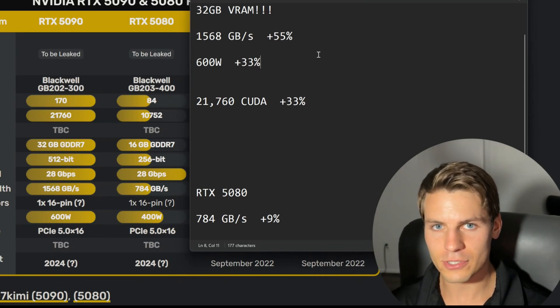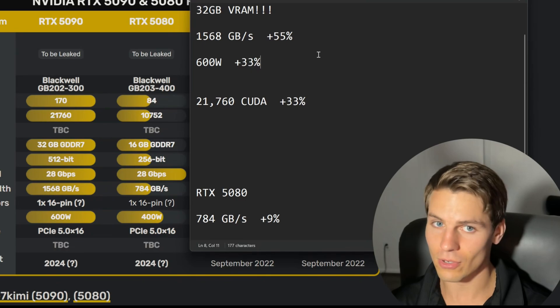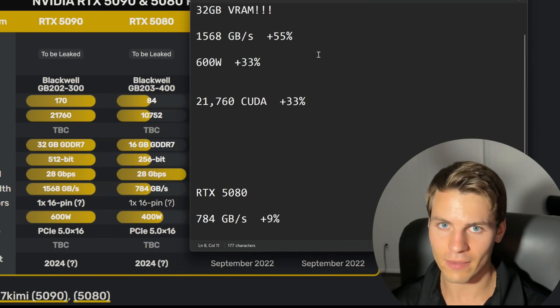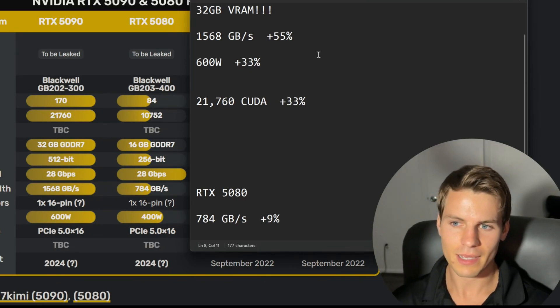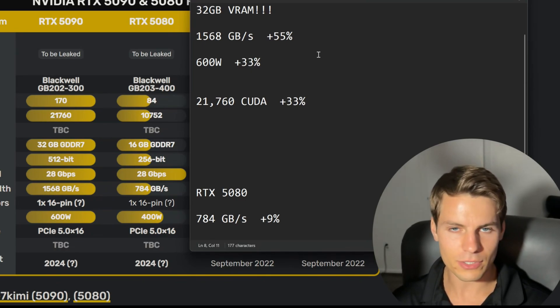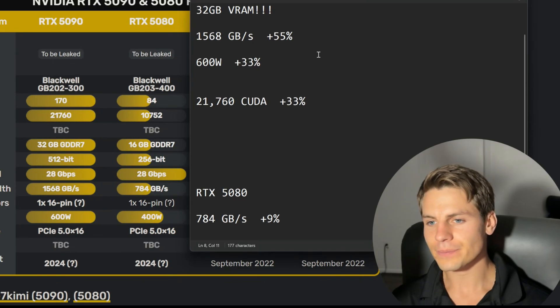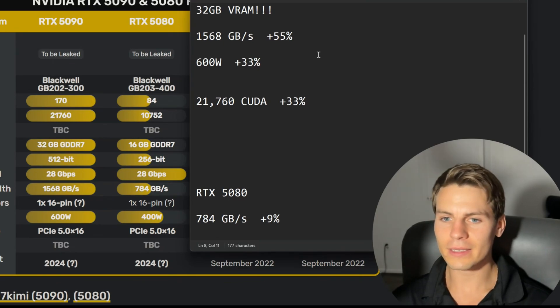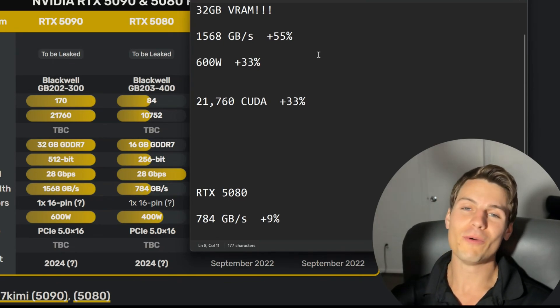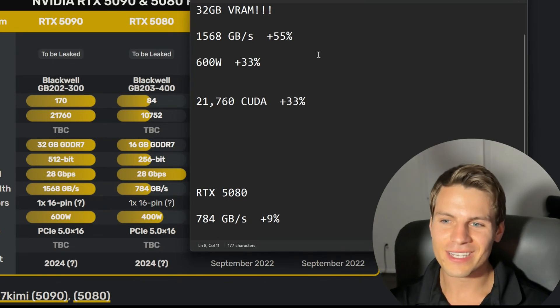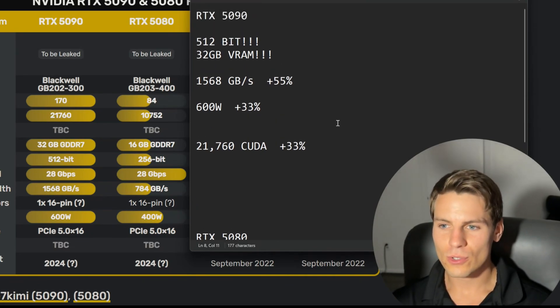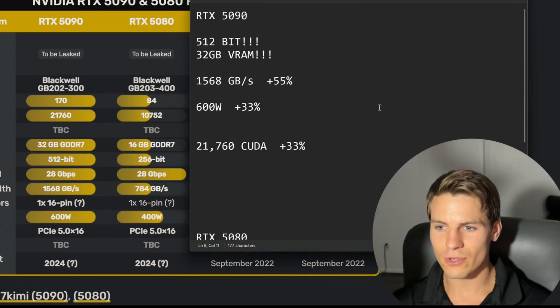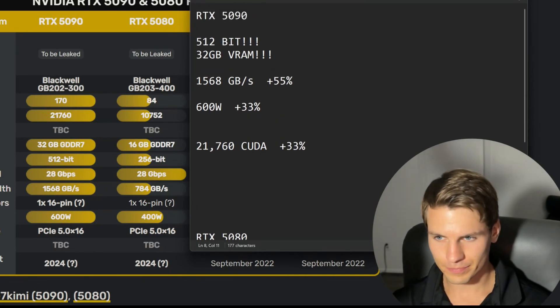You're going to need a new power supply because there's no power supplies out now that have two 16-pins, at least to my knowledge. And then like we talked about, 21,760 CUDA cores, and that's 33 percent more CUDA cores.